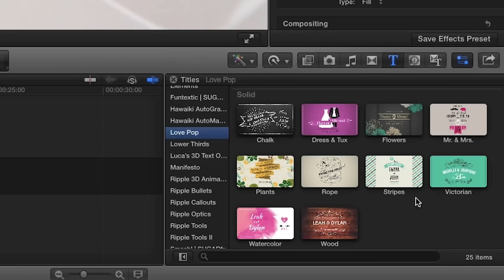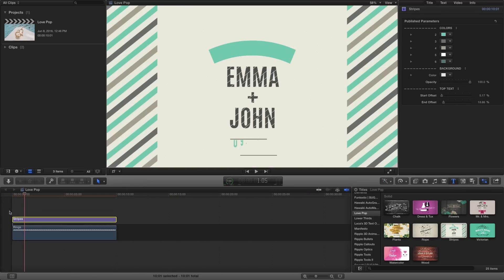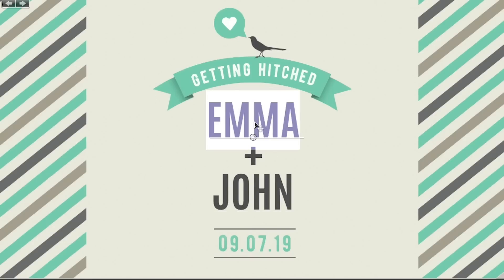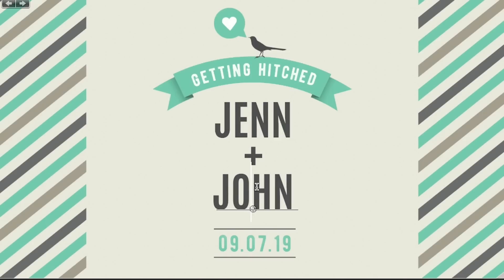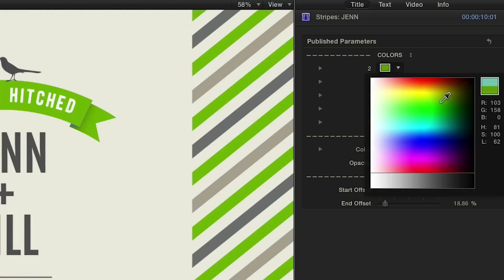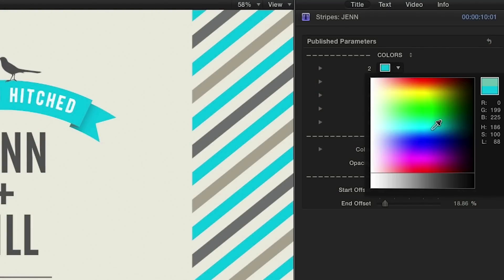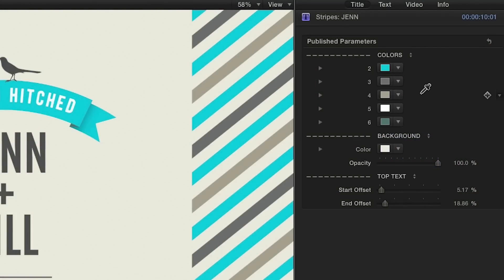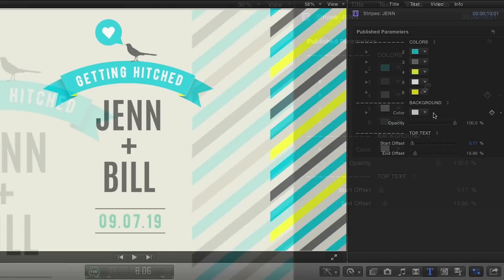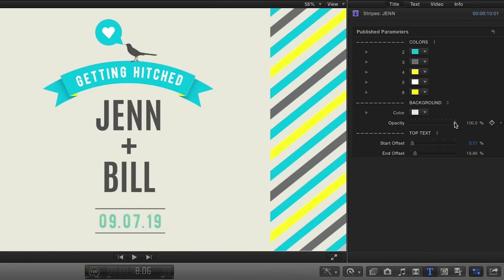For one example, I'll drag the Stripes effect to my timeline. First, you can easily edit the text by simply double-clicking it in the viewer. In the parameters, clicking each color picker allows you to customize the colors to suit your needs. This effect also includes the option to change the background color and its opacity.